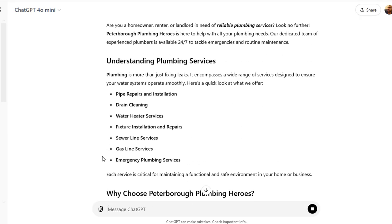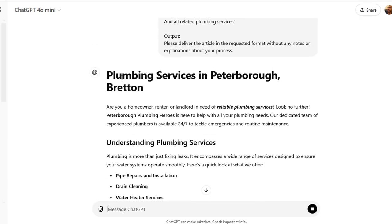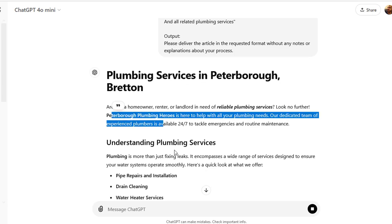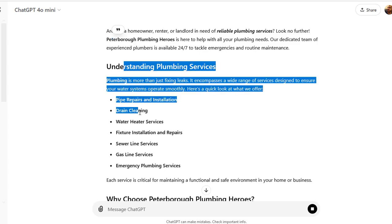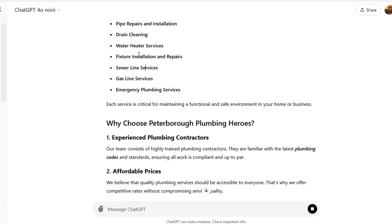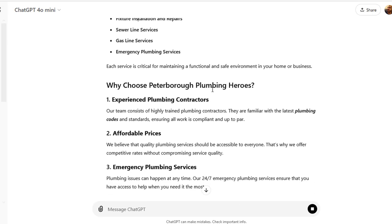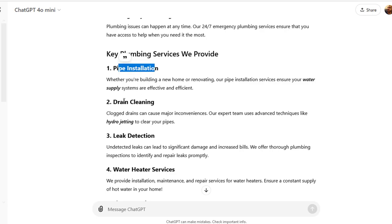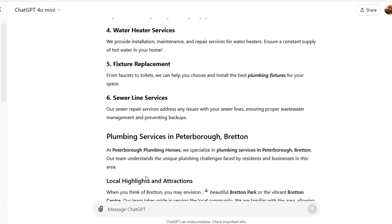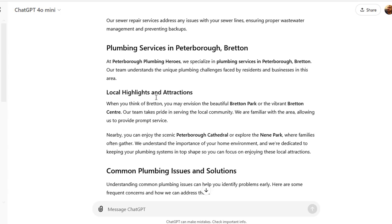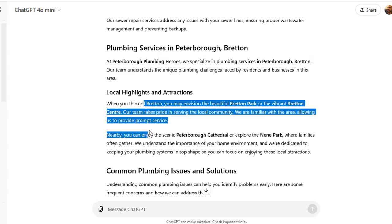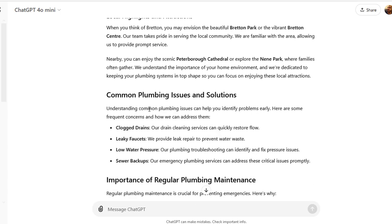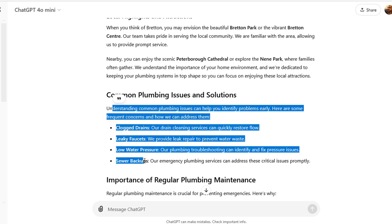Now we can see it's creating the entire article: 'Plumbing Services in Peterborough Bretton.' As a homeowner, and so on — it's going ahead and adding in details about what we do. You can see it mentions 'Why Choose Plumbing Heroes', which is what we've called the company. It's adding in LSI terms and entities, nice lists, and the paragraphs are nice and short.